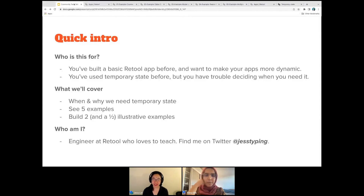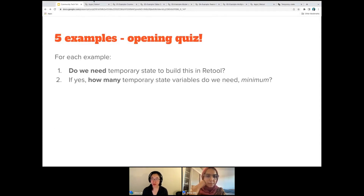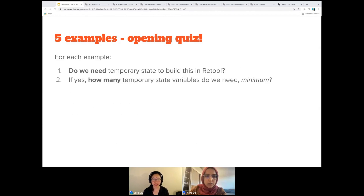We're going to start with examples and it's going to be a quiz, but don't worry — it's not about being right or wrong. We're going to see five examples in a row and we're not going to stop in between. For each of them, write it down somewhere — think about: do we need temporary state to build this example in Retool? And if we do, how many temporary state variables do we need? Let's take a look.